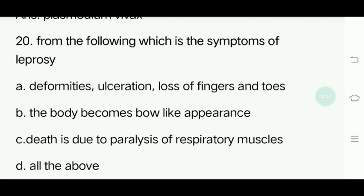Twentieth question. From the following, which are the symptoms of leprosy? Options: Deformities, ulceration, loss of fingers and toes; the body becomes bow-like in appearance; death due to paralysis of respiratory muscles; All of the above. Answer is Deformities, ulceration, loss of fingers and toes — the maximum symptoms seen in leprosy patients.